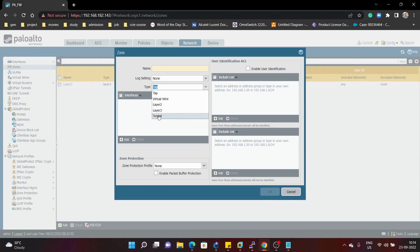The tunnel security zone is usually configured when you want to form a VPN tunnel between one firewall and another firewall — in that case you need to configure a tunnel security zone. By using these security zones, we also configure security policies. We will discuss in detail how to configure security policies in upcoming videos.